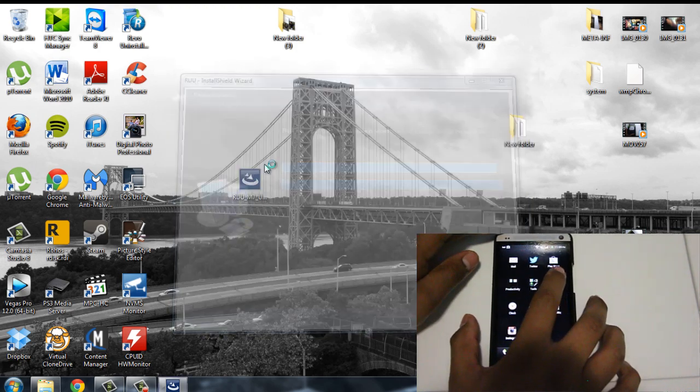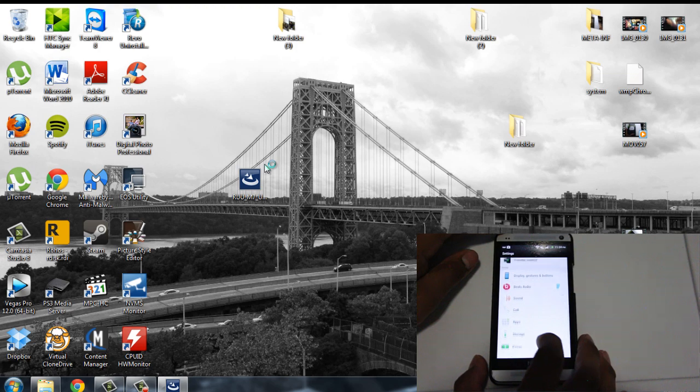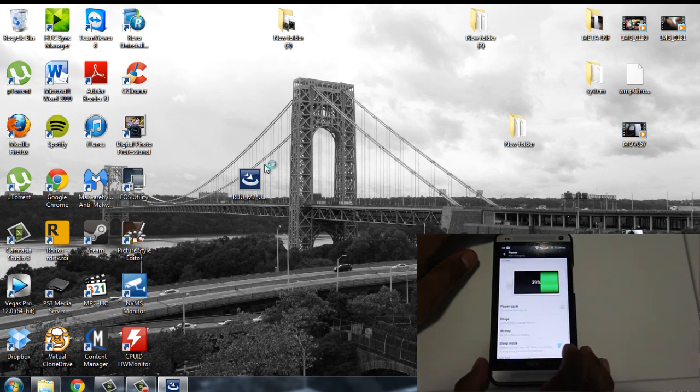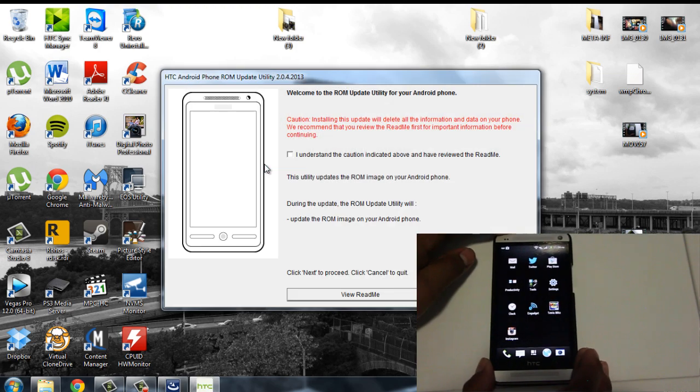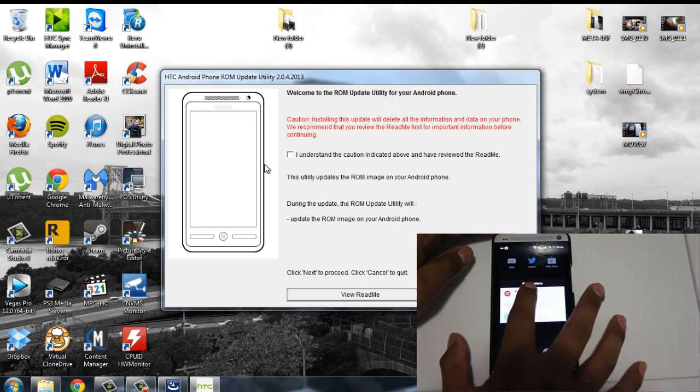Make sure on settings, fastboot is off. So you go to power and fastboot is unchecked. Yep. You're just going to turn off your phone now and go to bootloader. Power off.